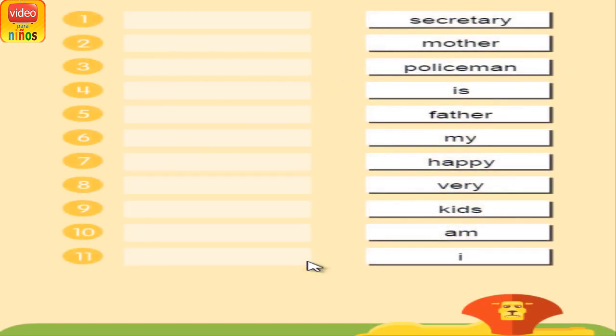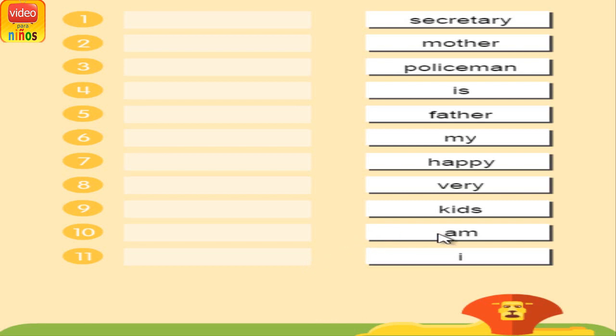Arrange the words in alphabetical order from top to bottom. Drag a word from the right-hand column and place it into the appropriate slot on the left-hand side.